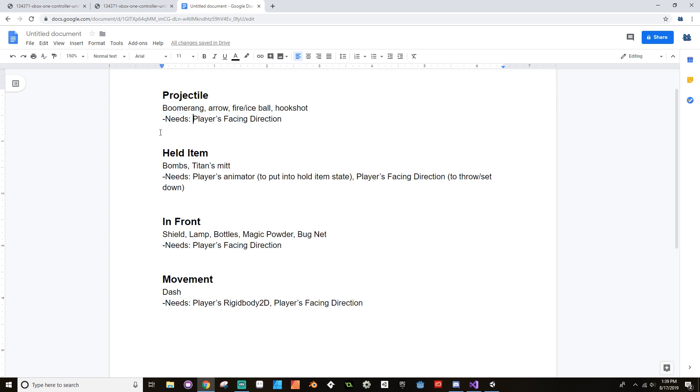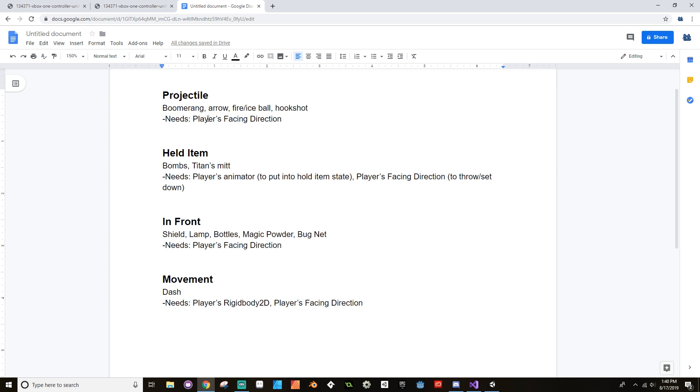So let's talk about what each of these need. So the projectile, you create at your player's position, so you need to have the player's position. And you also create it facing a specific direction, so you need to have the player's direction. So all of these are going to need to have the player's position, it's kind of a given. But projectiles on top of that need to know the player's facing direction, and then the projectile itself will take care of everything else. It'll make itself move and it'll give knockback to enemies, etc.